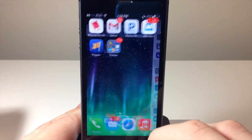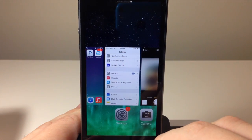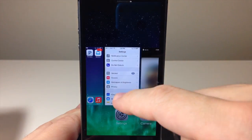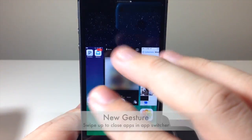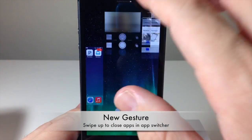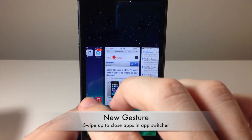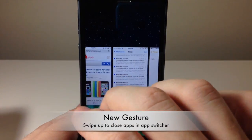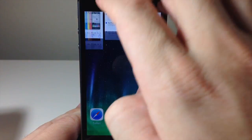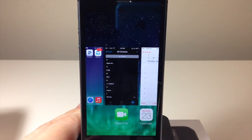When you bring up the App Switcher, all you have to do to close an application is swipe up. You can do that with two fingers or even three fingers at once.